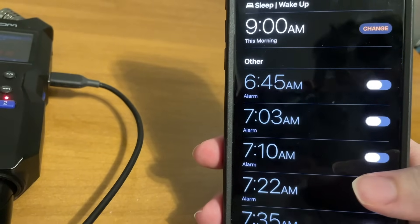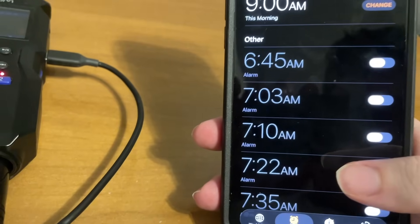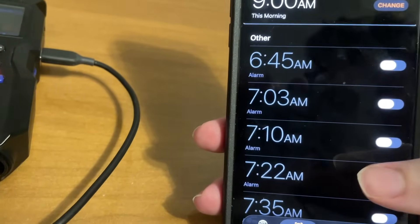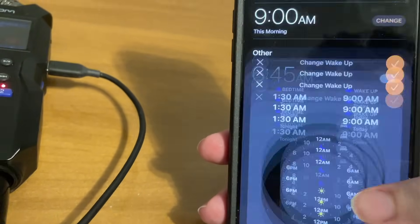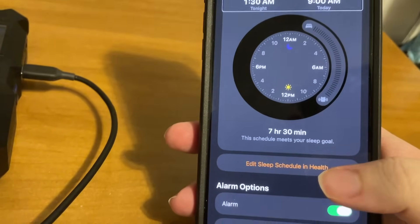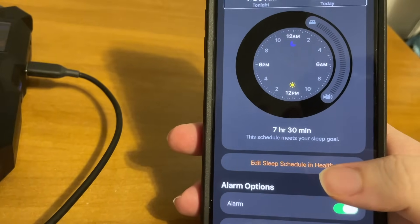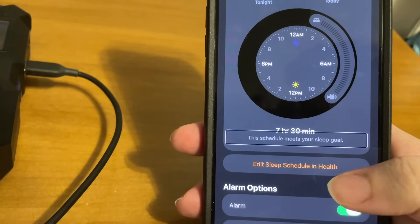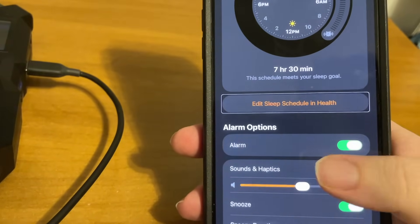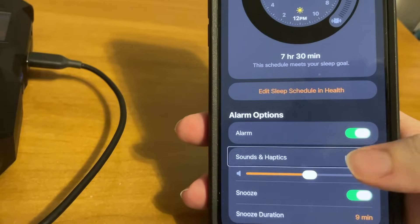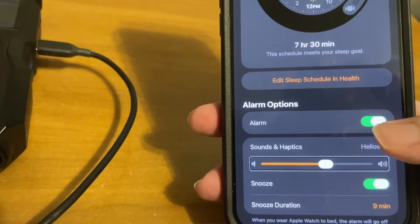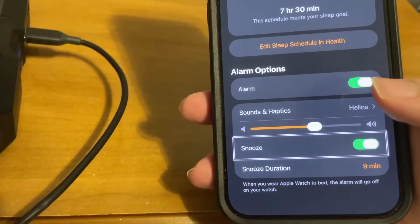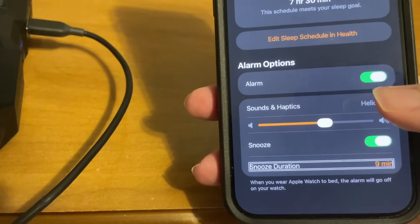Oh, how convenient, we're already on the Alarms tab. Now first I'm going to show you Sleep, Vertical line, Wake up heading, the bedtime alarms, 9 AM this morning, Change button. So here is Bedtime, Cancel button. If we edit this, Change wake up head, Done button. Bedtime 1:30 AM tonight, Wake up 9 AM today. Bedtime 1:30, Wake up alarm 7 hours 30 minutes. This schedule meets your sleep goal. Edit sleep schedule and health. If I continue through this, Alarm options, Alarm switch button on, Sounds and Haptics, Helios button. We see the alarm choice that I've made. Alarm volume 60%, adjust option for the volume. Snooze switch button on, option to turn snooze on or off. Snooze duration nine minutes button.